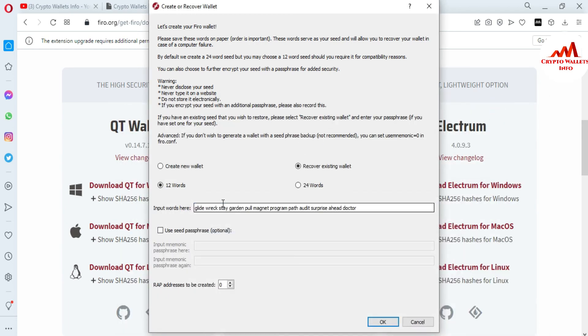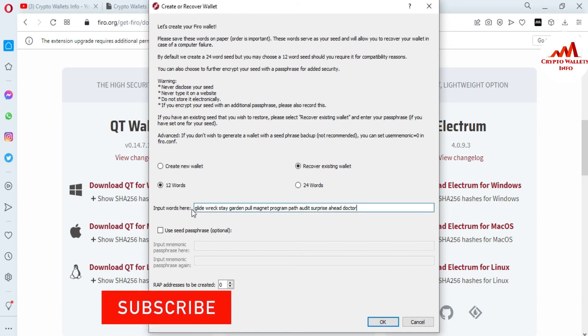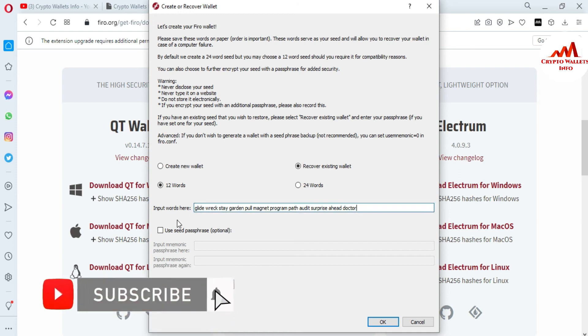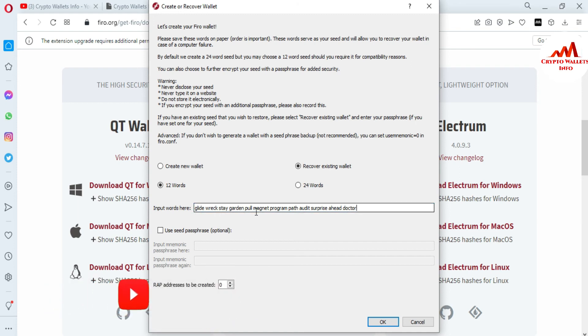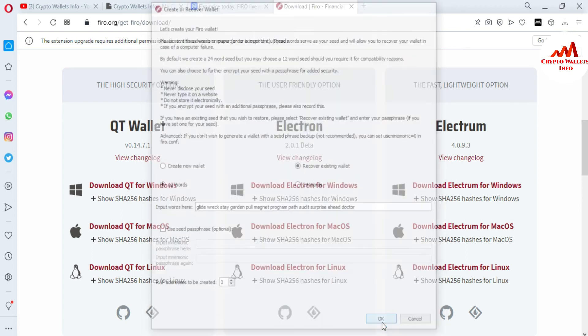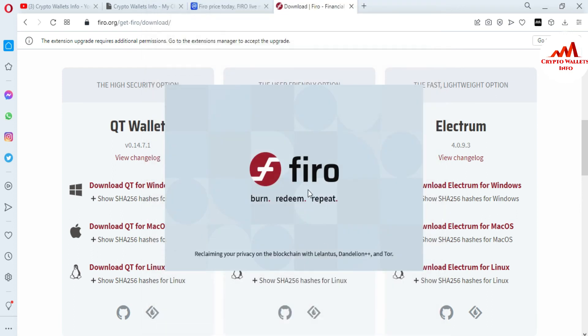I simply copy all my phrases with Ctrl+C, then minimize and paste them in the input field. You can see I have pasted all my 12 word phrases — 1, 2, 3, 4, 5, 6, 7, 8, 9, 10, 11, 12 phrases successfully pasted. Now I'm going to click OK. If your phrases are correct, your Fero coin wallet is going to restore.